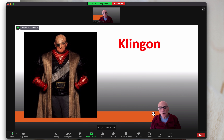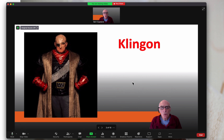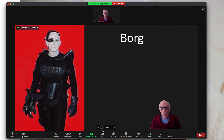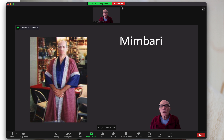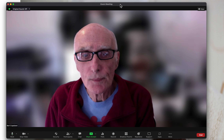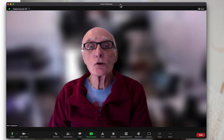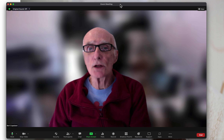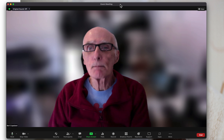If you go without a background, you won't have that blur. When you're done with your PowerPoint, hit the Stop Share button up at the top. And that's all there is to sharing your slides on Zoom. You're welcome.